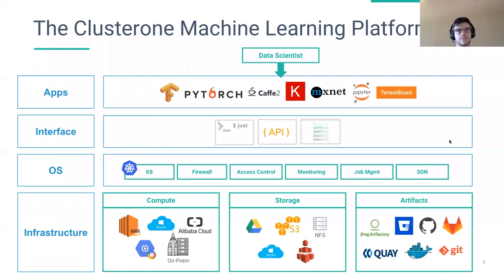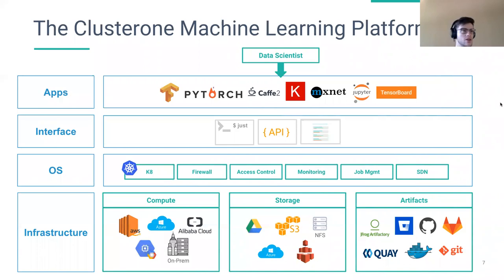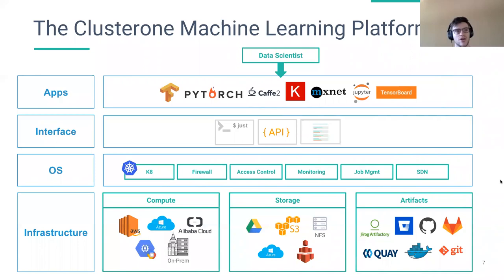Essentially, ClusterOne is a platform that runs any app, framework, or deep learning tool that you may need, and gives you access to all the familiar interfaces: a command line interface built for scripting and automation, programmatic access, an API, and a graphical user interface where people less familiar with deep learning can visualize what their team is building. ClusterOne takes care of all the OS-level things — the tools, infra blocks, and workflow blocks — including Kubernetes cluster management, firewalling, access control, and distributed storage.